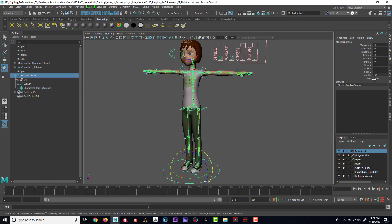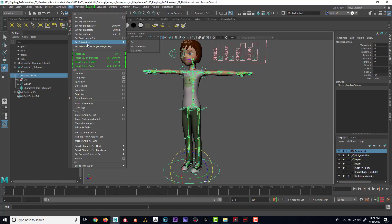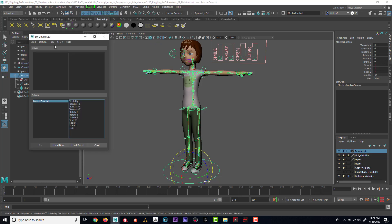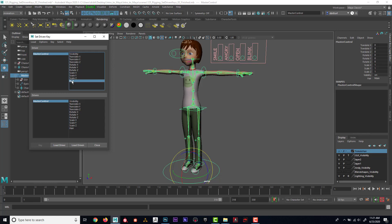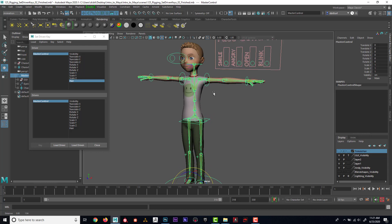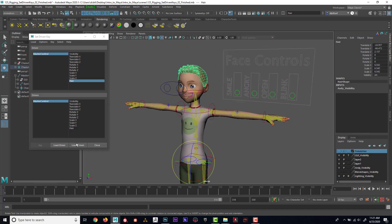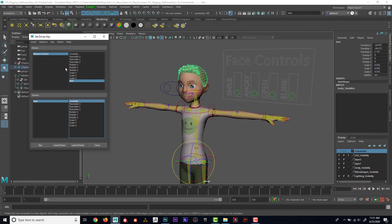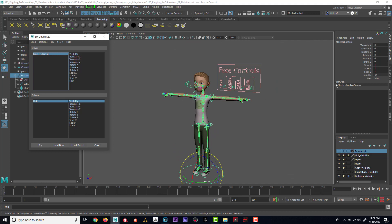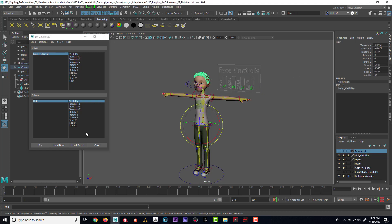I'm going to set a driven key for this. I'll go to Key > Set Driven Key, and in the options I'll load the master control as my driver and choose the 'hair' attribute. Then I'll load the hair mesh as the driven and drive the visibility. So when master control hair is set to Male, the hair visibility will be set to On — that looks good — and I'll key that.